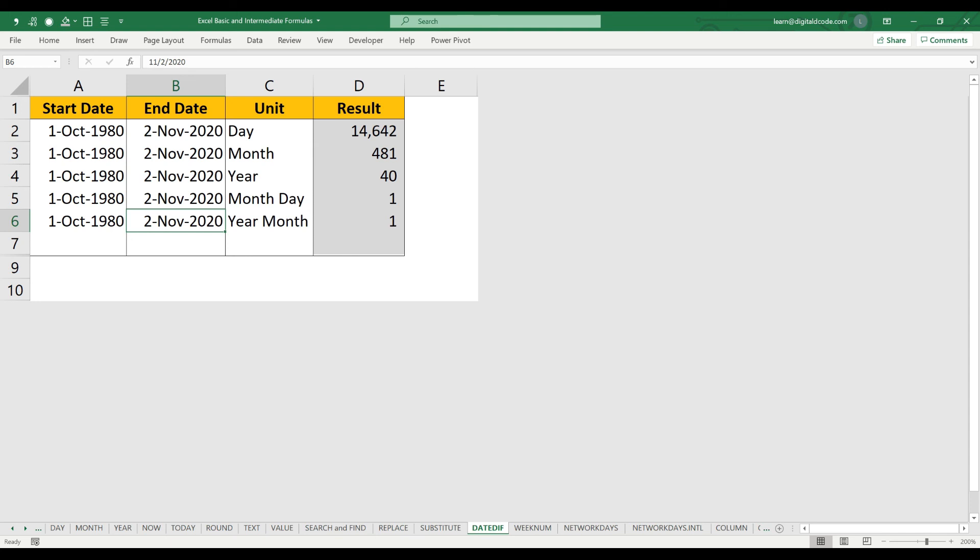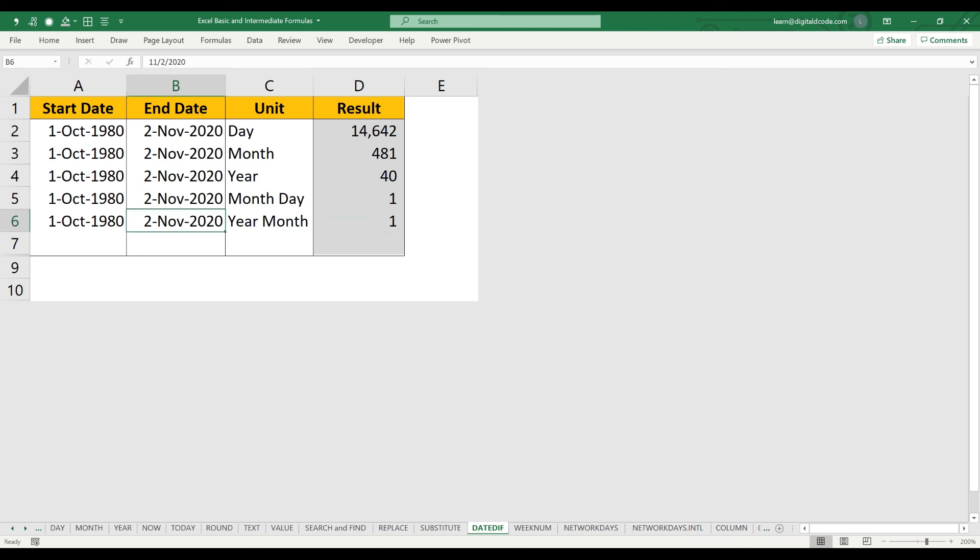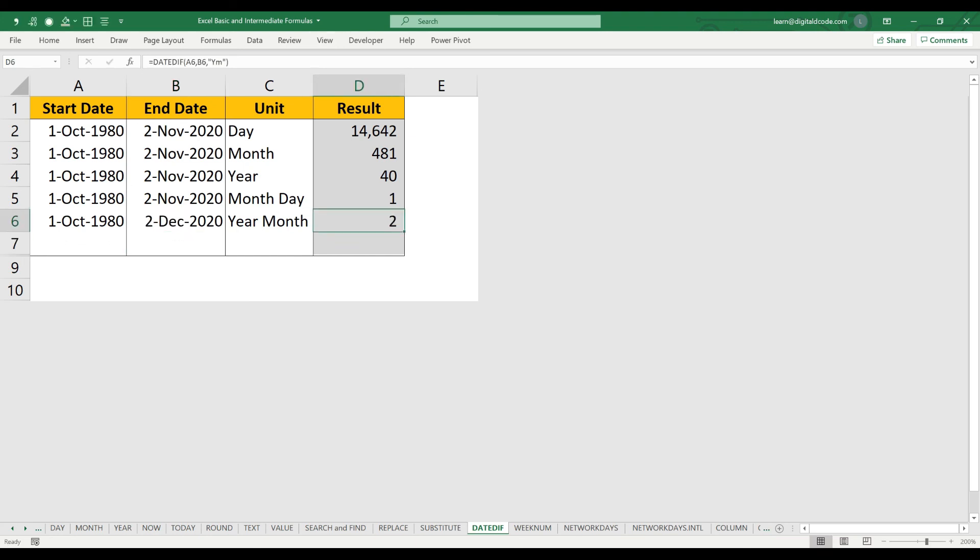So if there's a person born on 1st October 1980, its completed years is 40, its completed months is 1, and its completed days is 1. In case I change this to December, now the completed months become 2. Hope you understood. Thanks for watching this video. We'll see in another video. Bye bye.